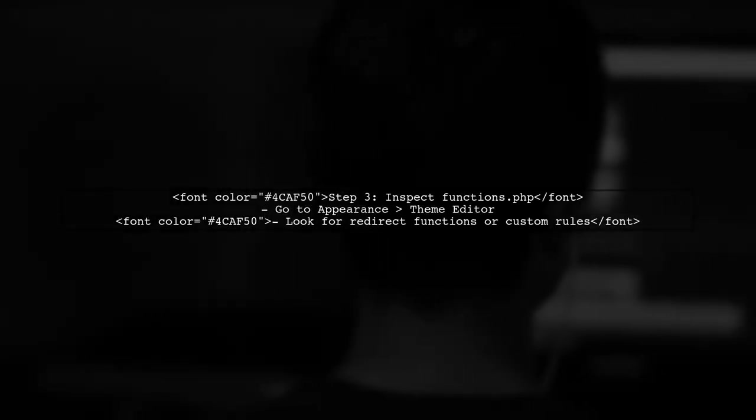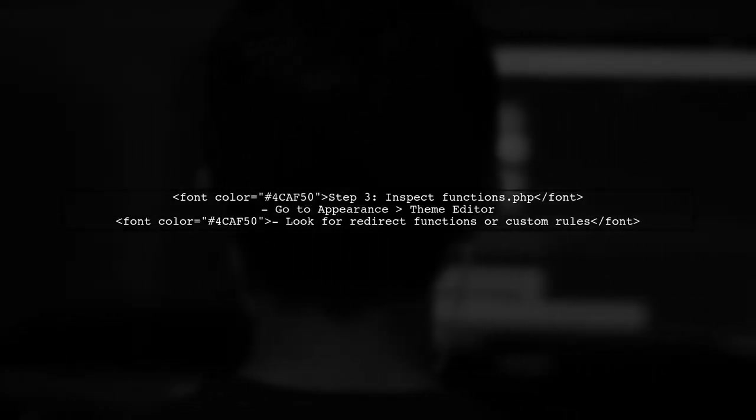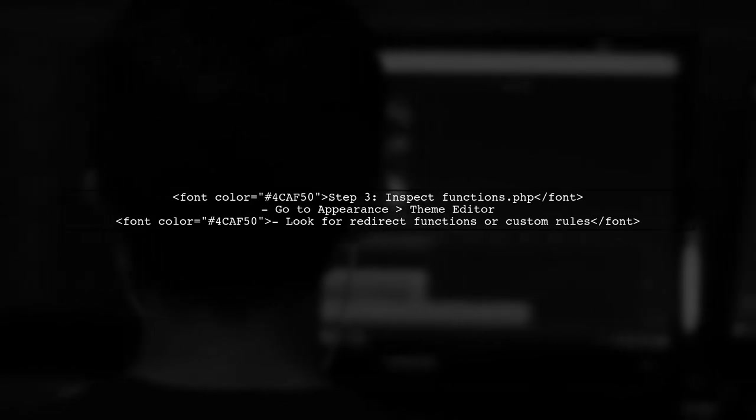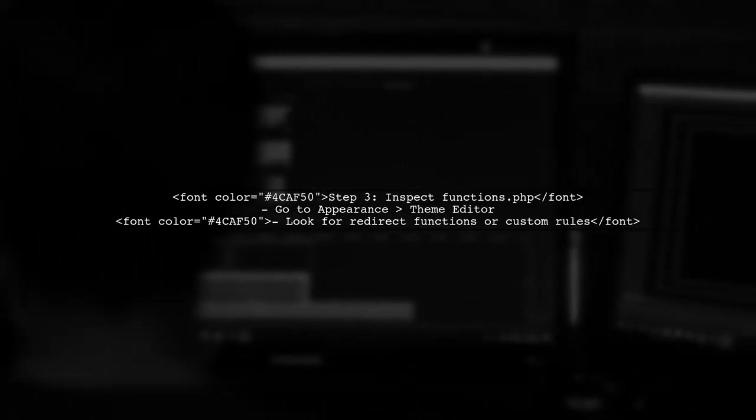If the issue persists, check for any custom code in your theme's functions.php file that might be causing the redirect.